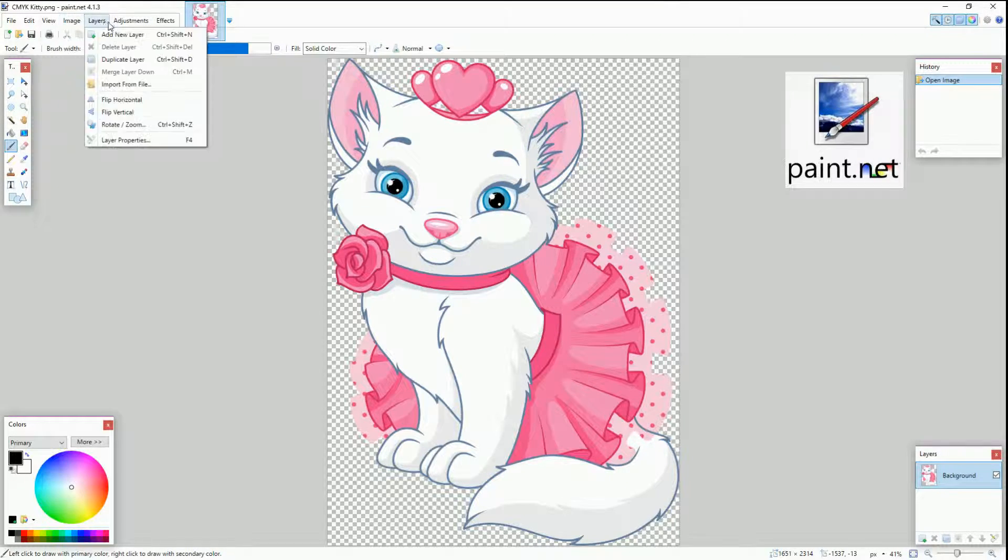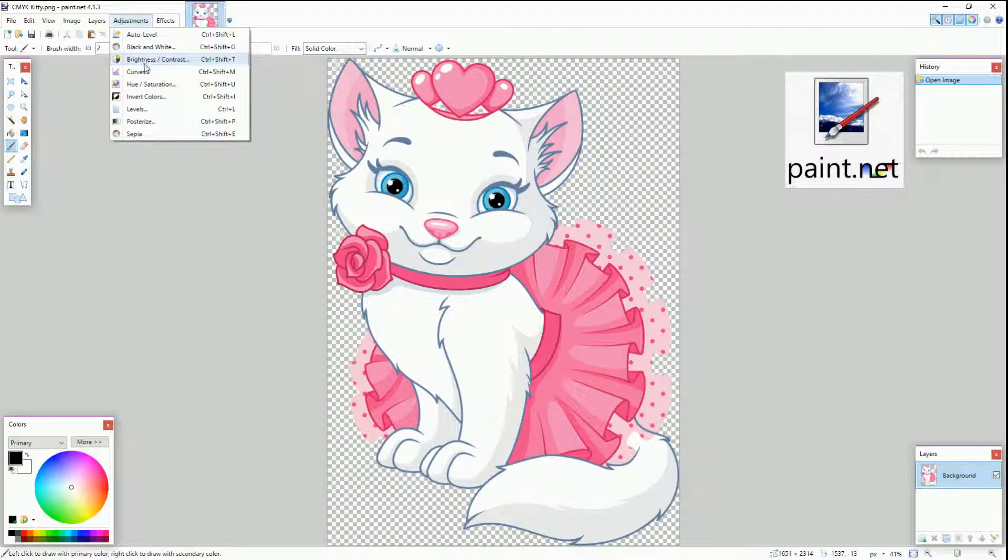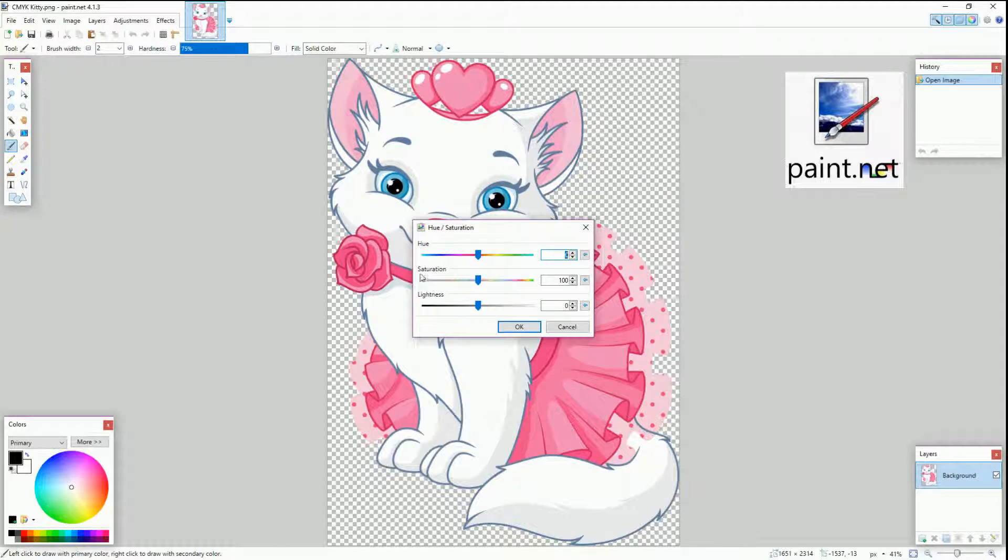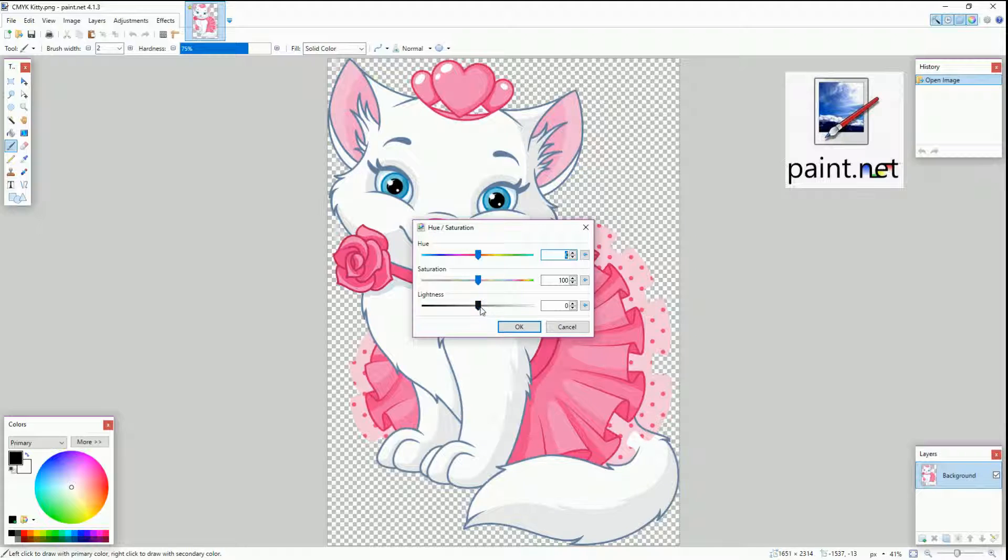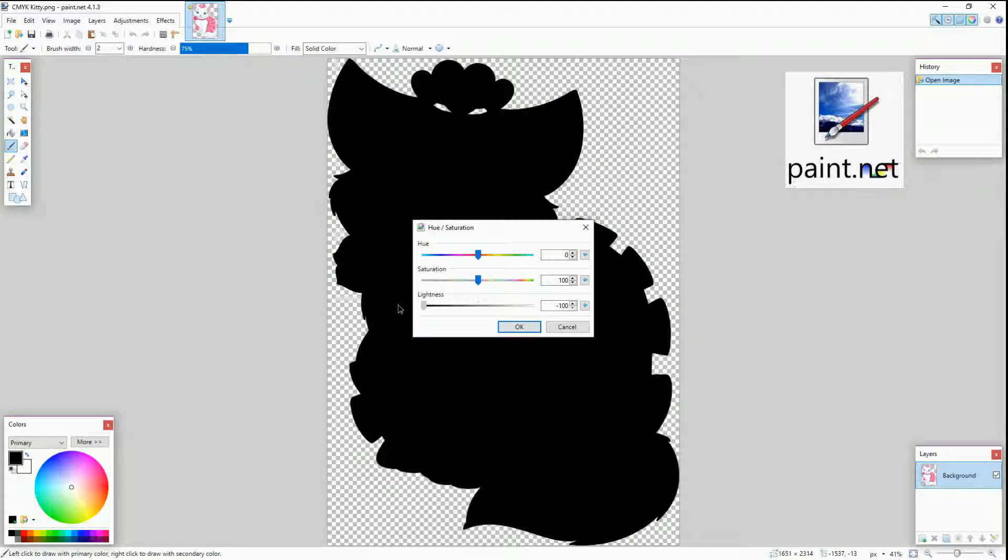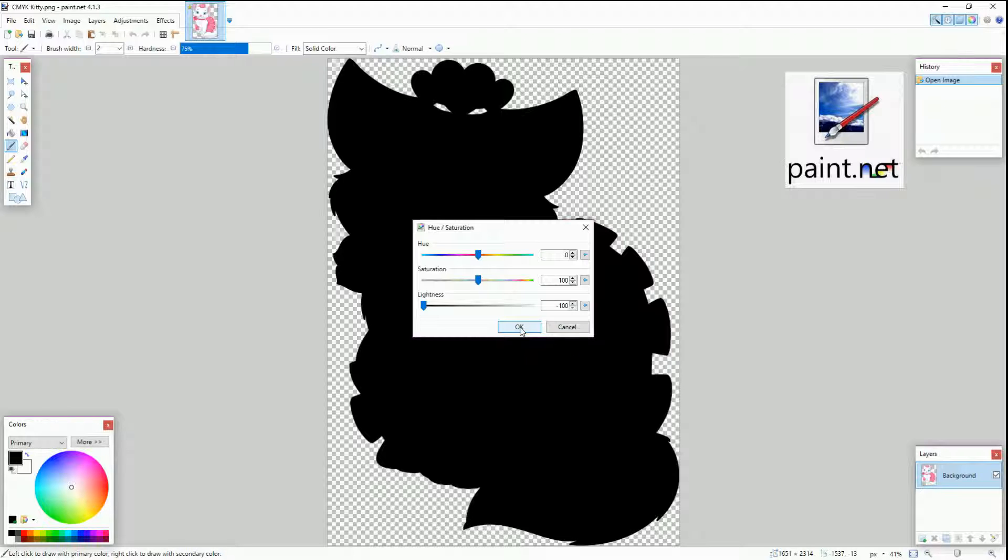To do that we just need to go up to the top menu up here and select adjustments and then from there we're going to go to hue and saturation. Then on the lightness bar we're going to move it all the way to the left and there our entire image is completely saturated and black.